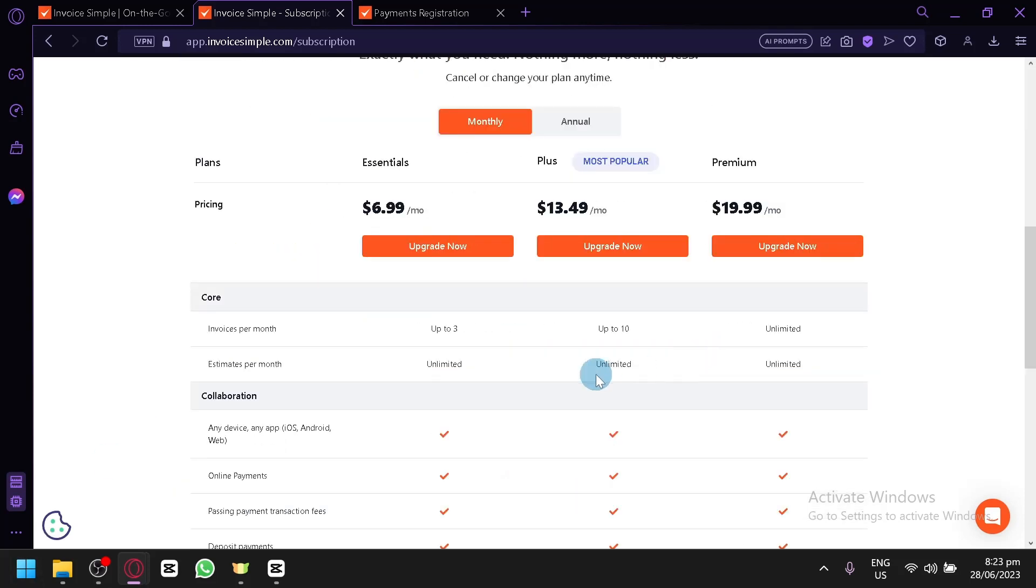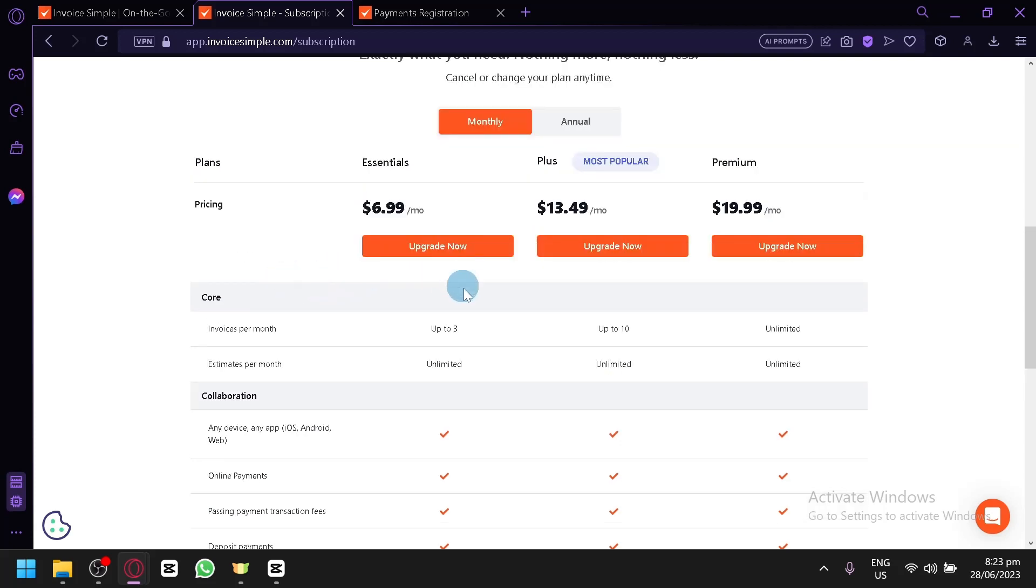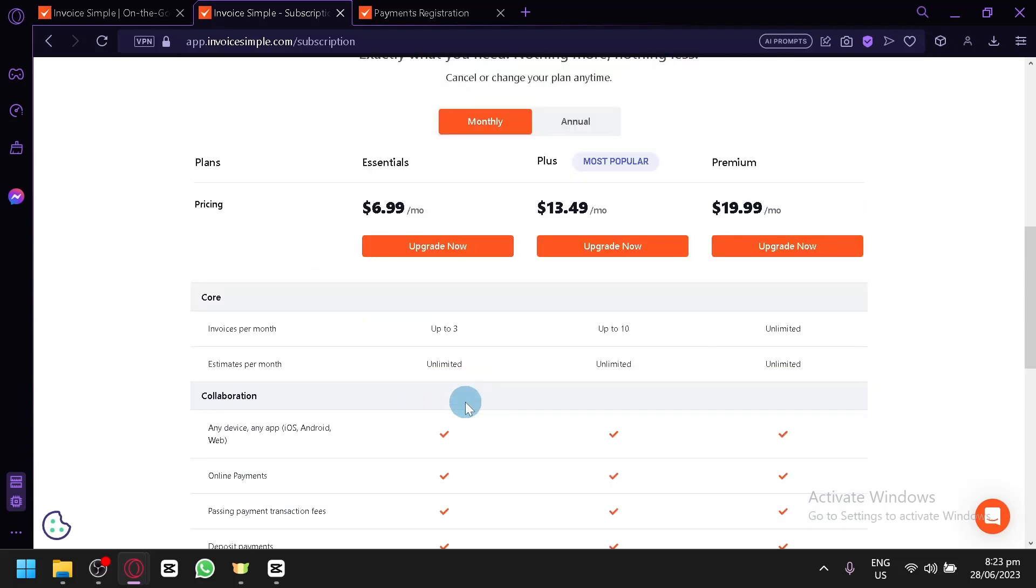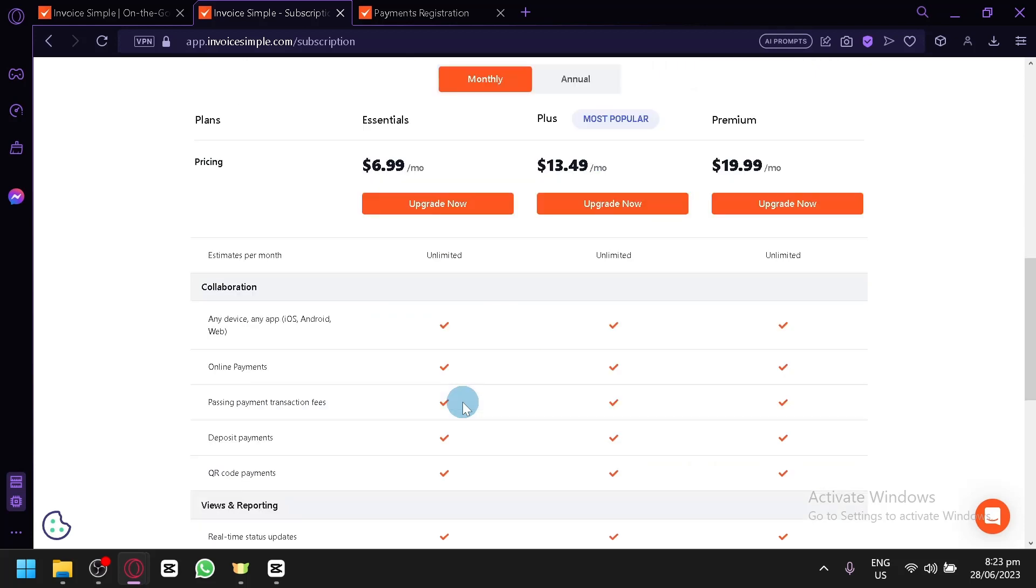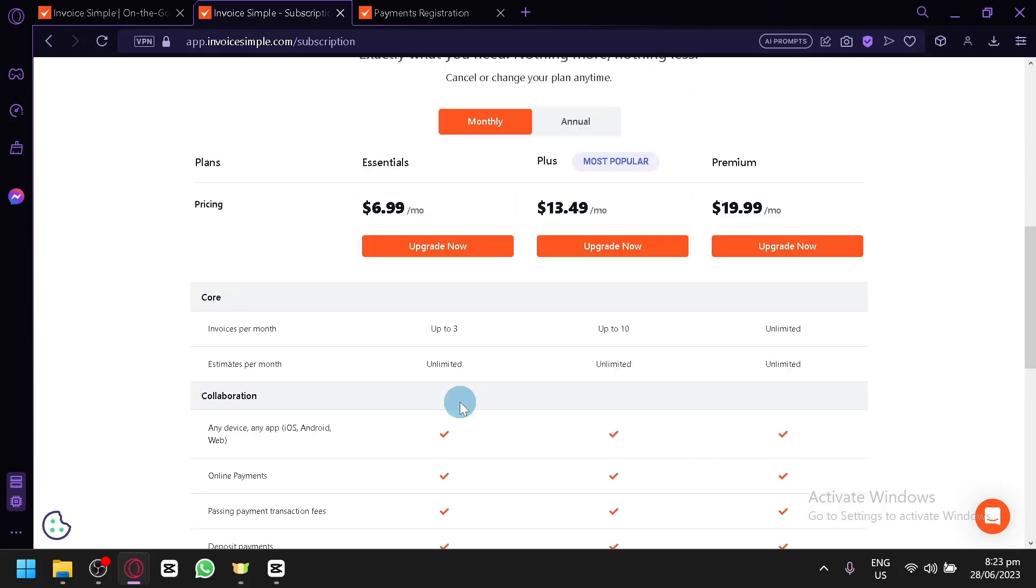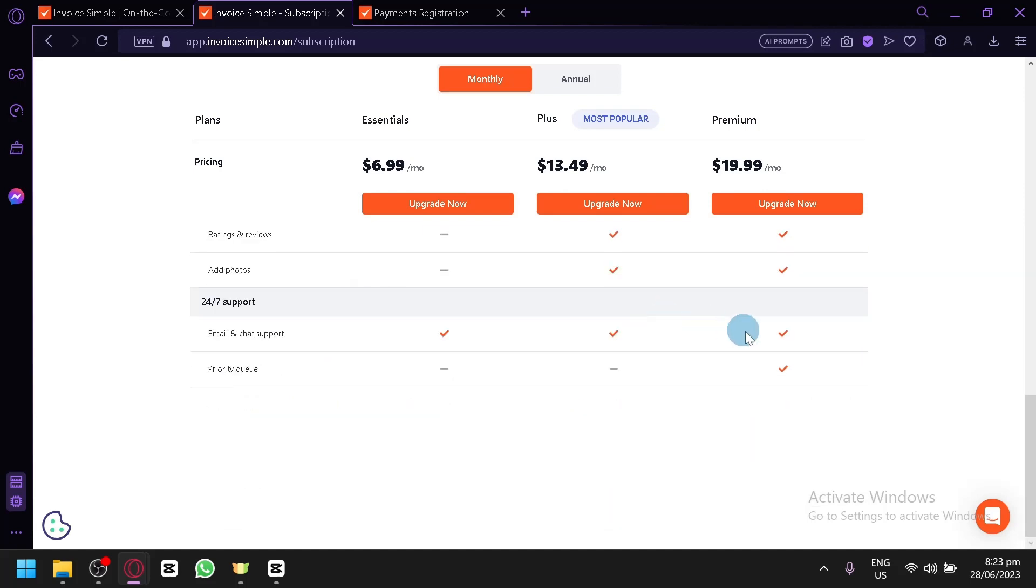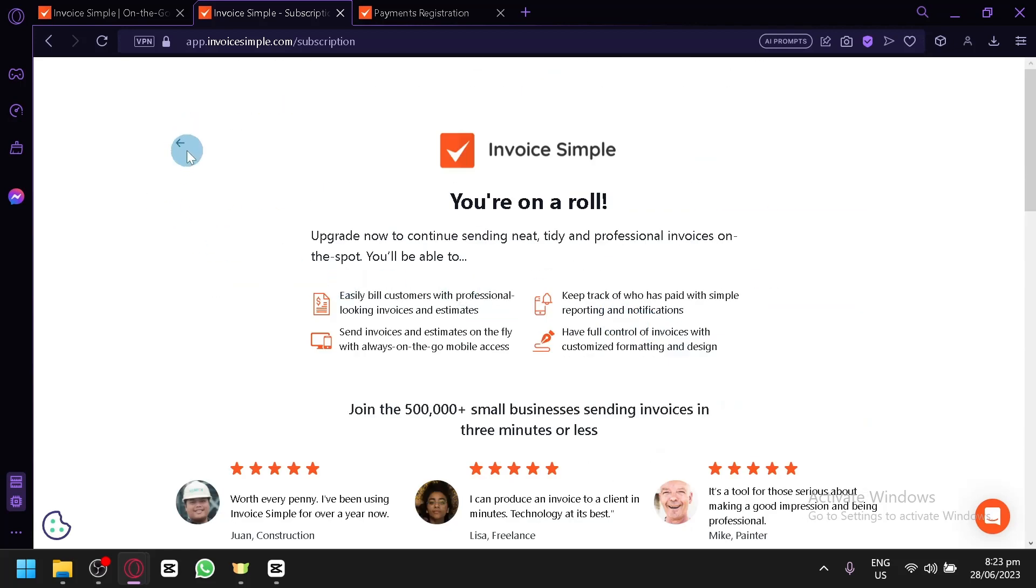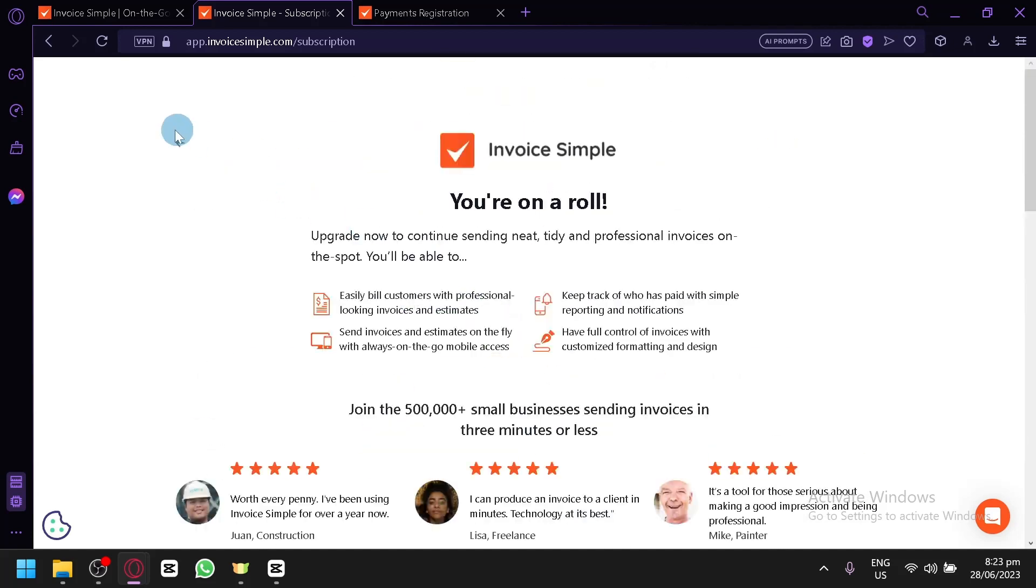As you can see here, we would need to upgrade to be able to access some sections. You can see here, this is their pricing. The essential is $7 per month, the plus is $13 per month, the premium is $20 per month. And as you can see here, there will be different options. Now for the free version, I think I misspoke earlier, so we won't be able to create unlimited invoices. For the essential, we will be able to create up to 3 invoices. Plus is up to 10, and premium is unlimited. The estimates is unlimited for all plans, and there will be these different features. You can simply check them out and explore the different changes or the different plans and their features.